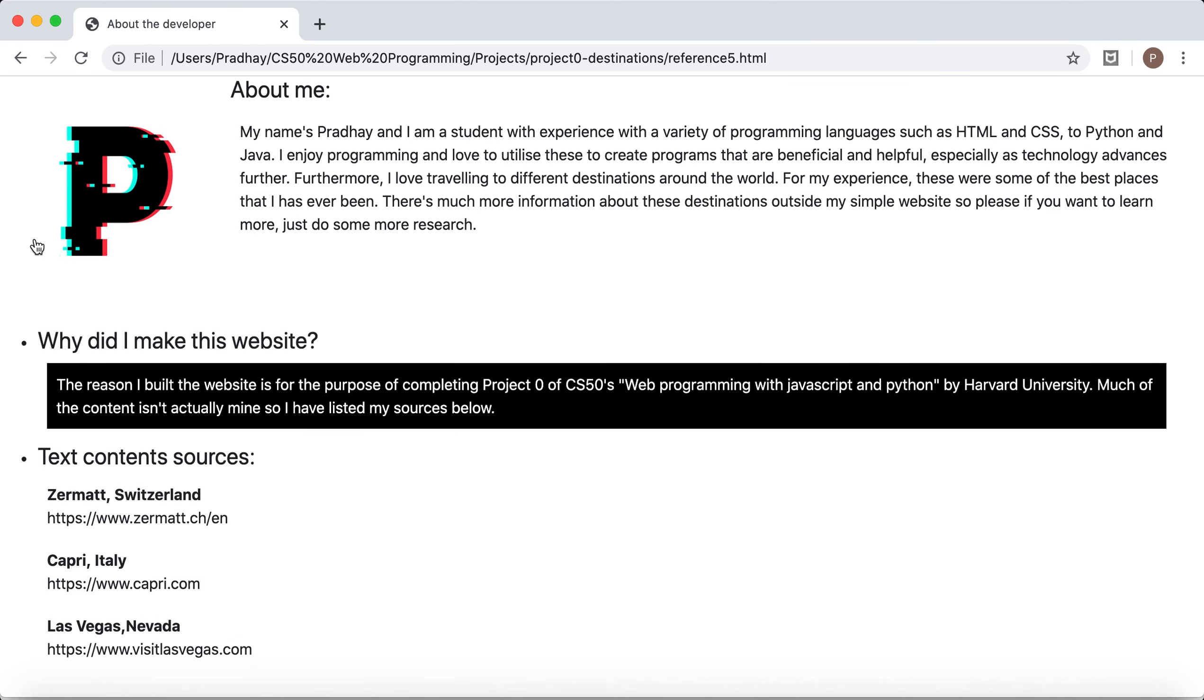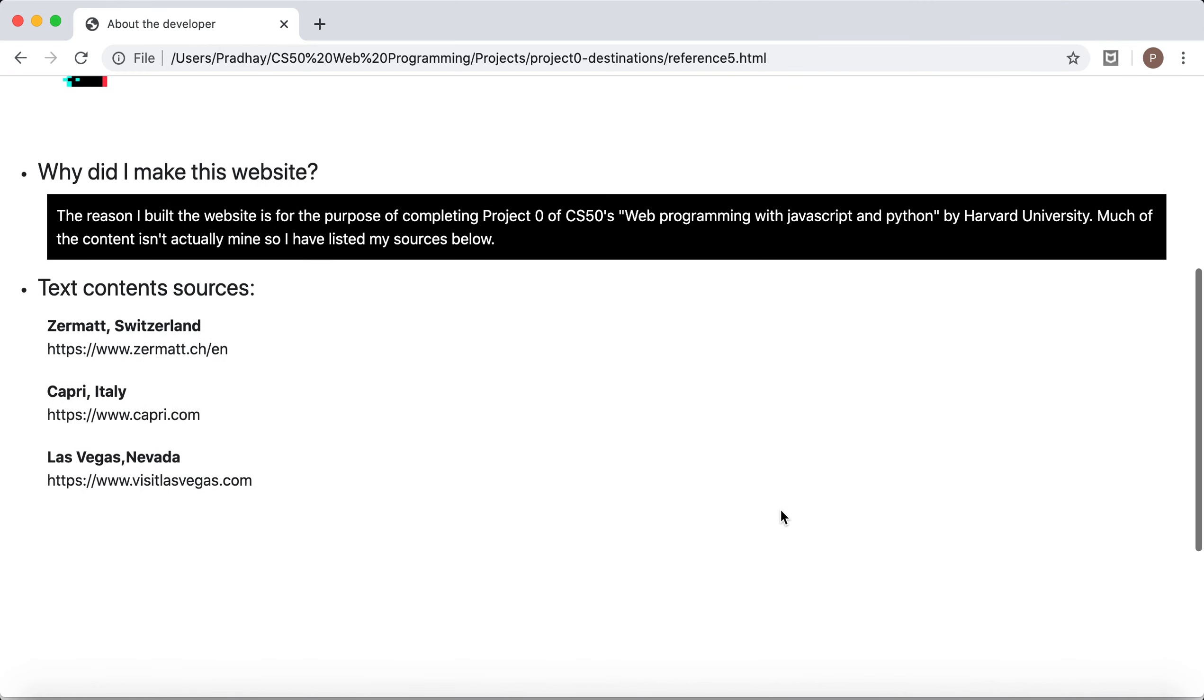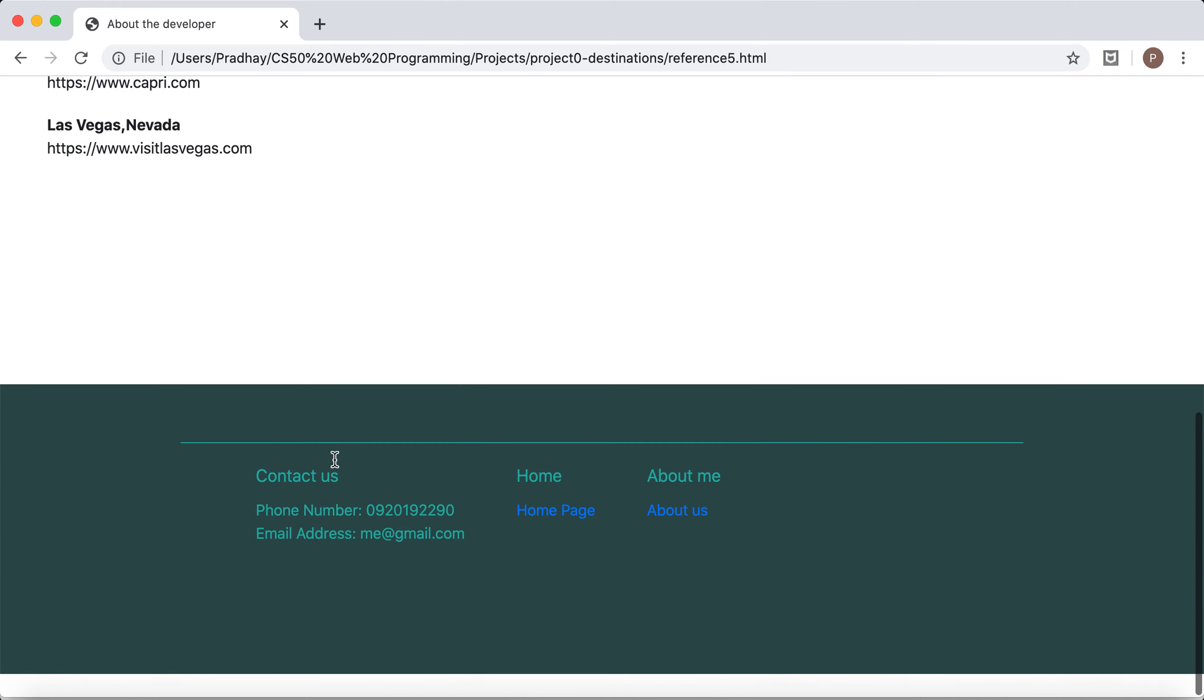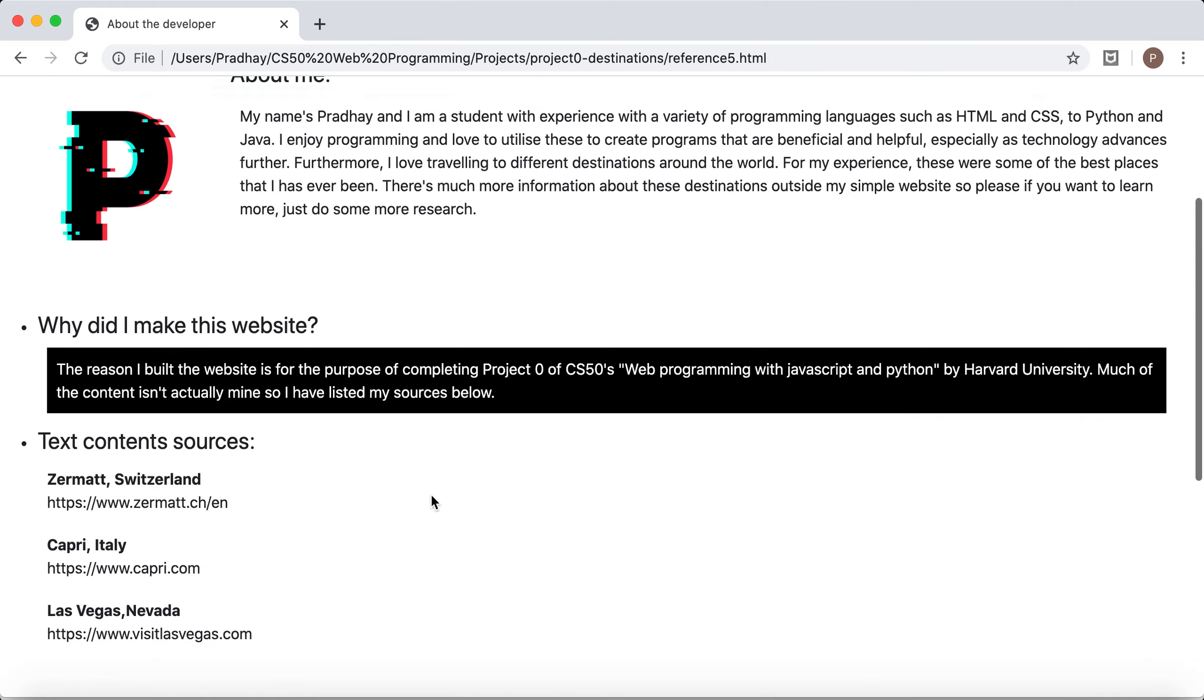And then it shows me the purpose of this website. Why did I actually make this website? And then shows my sources. For Zermatt Switzerland I used the main Zermatt page. Same for Capri. And similarly for Las Vegas Nevada, I used VisitLasVegas.com.